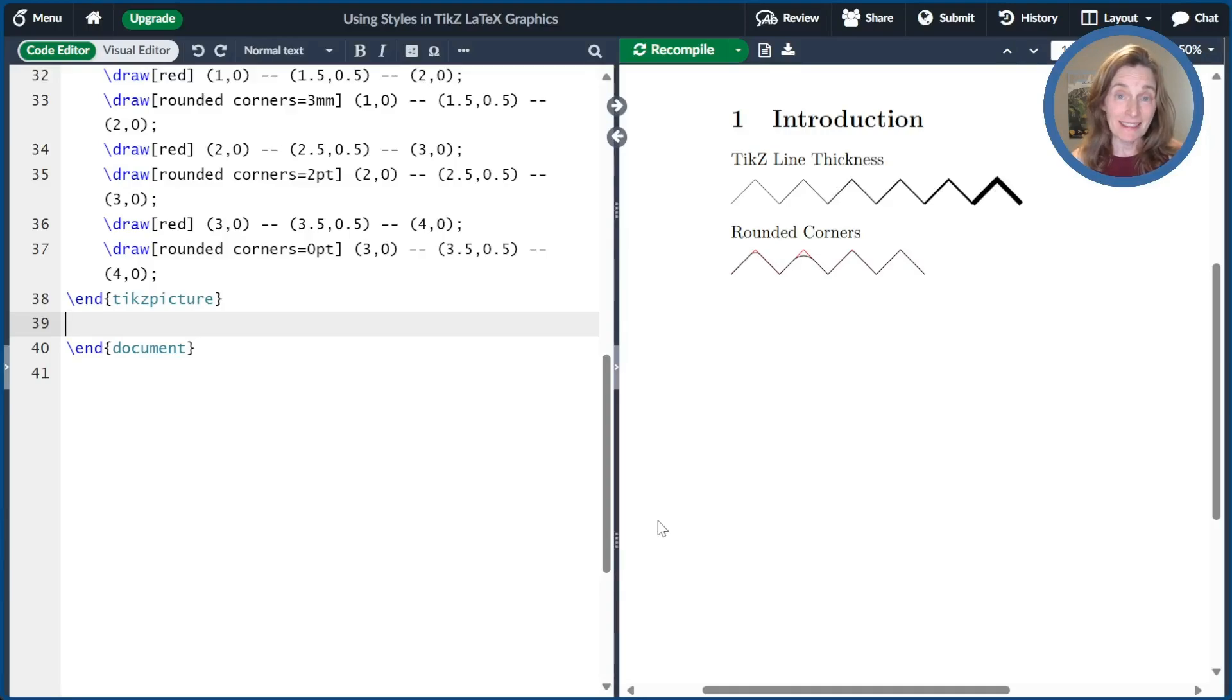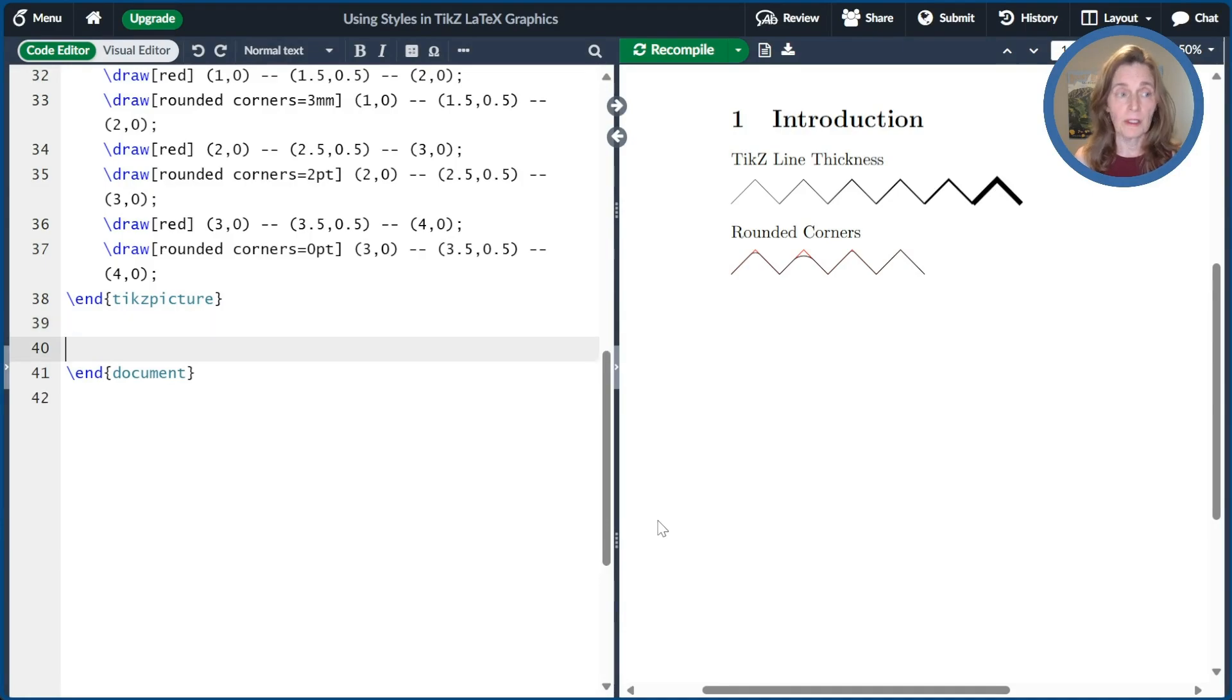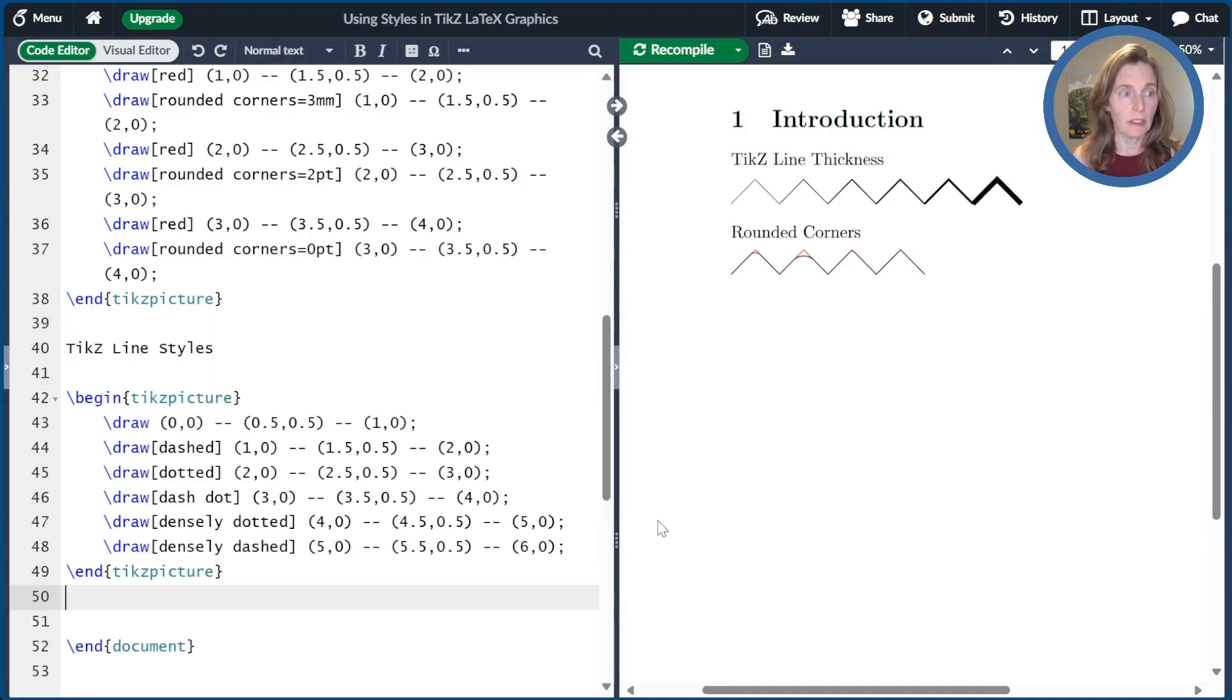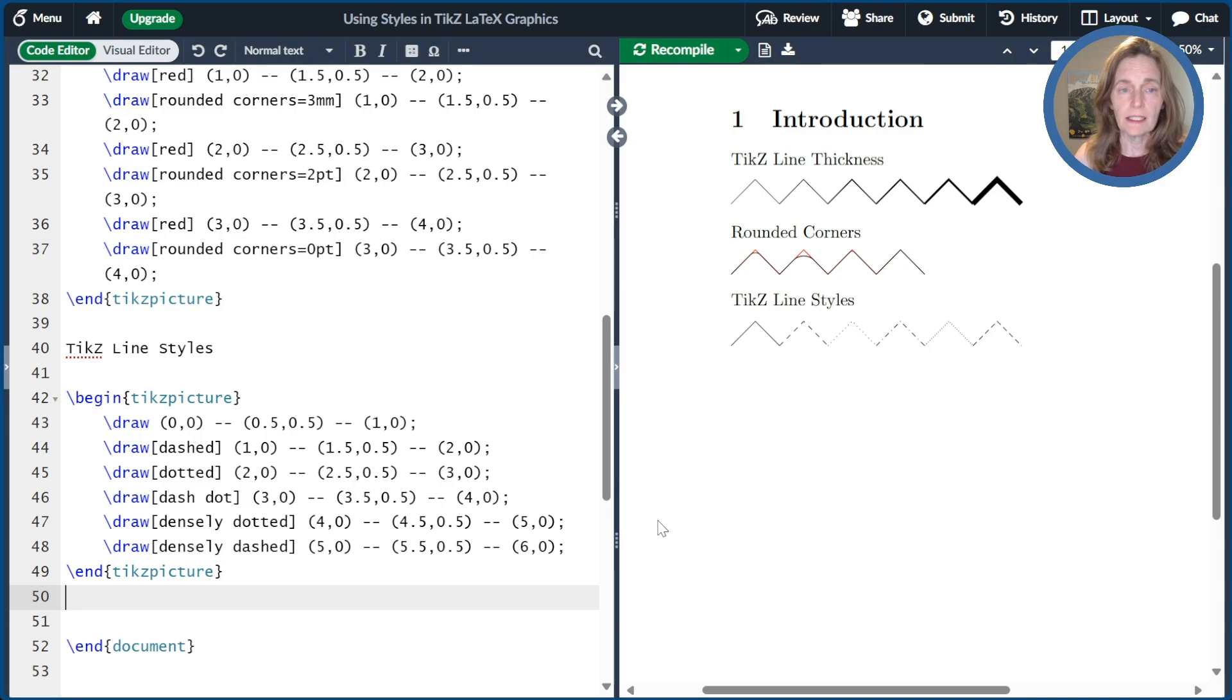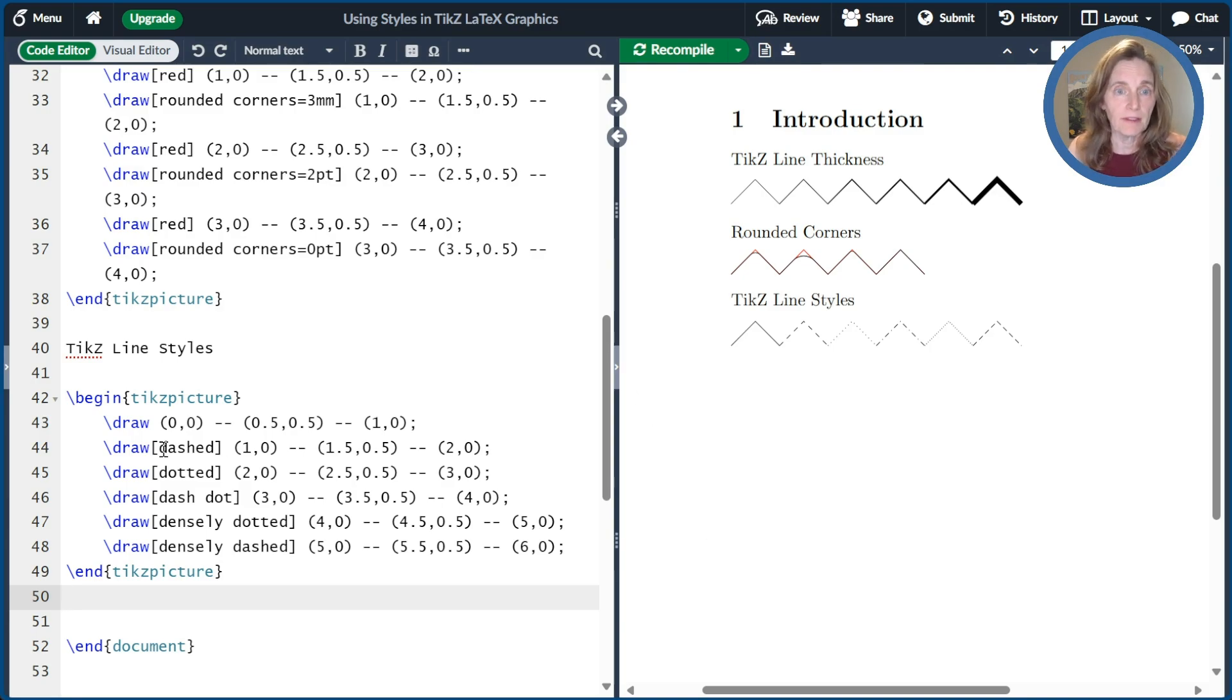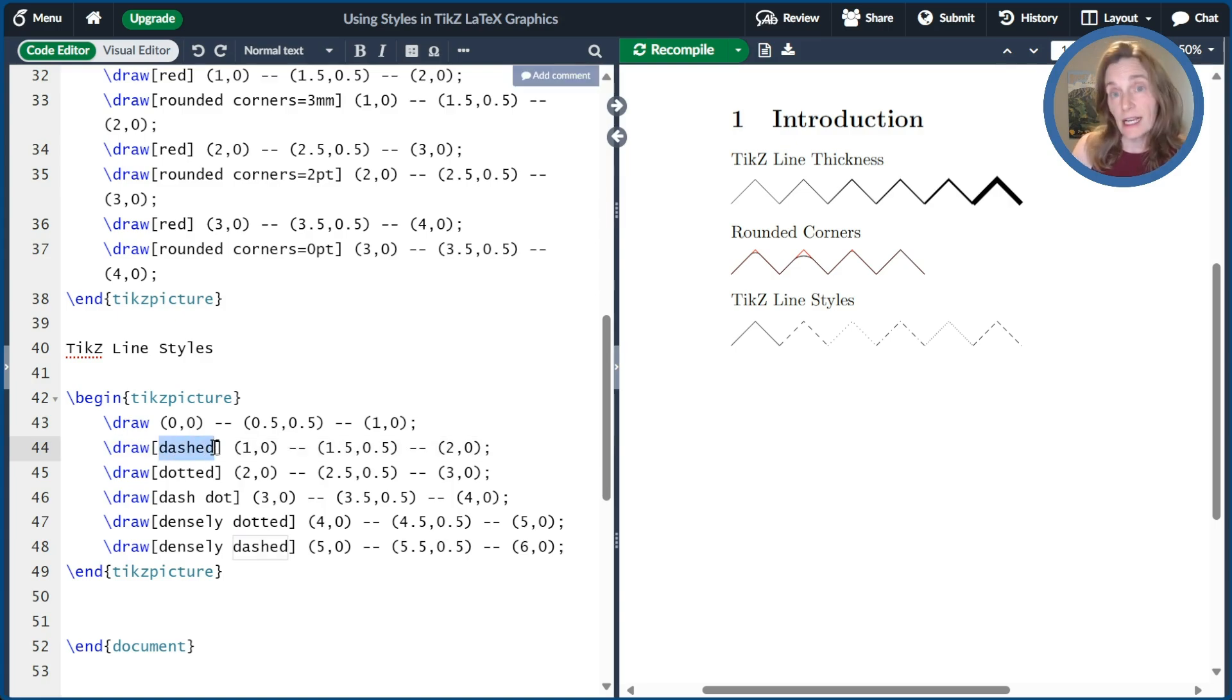Now we'll talk about TikZ line styles. There's a lot of different styles you can choose from. So again, I've prepared a little graphic for us to look at. So we'll go ahead and compile that. Again, we have a bunch of little line segments. The first one is just plain, just for comparison. The second one is just the regular dashed line. The next one is dotted.